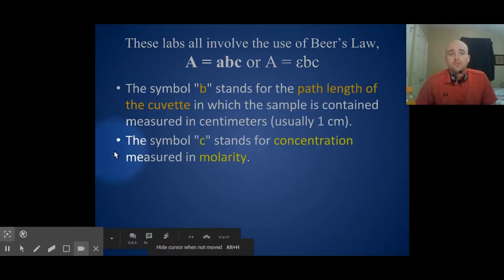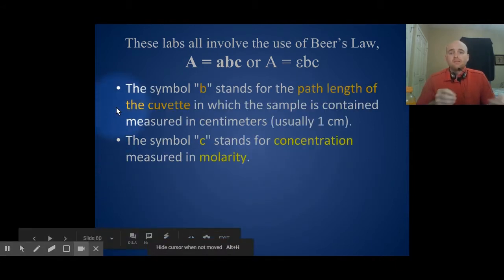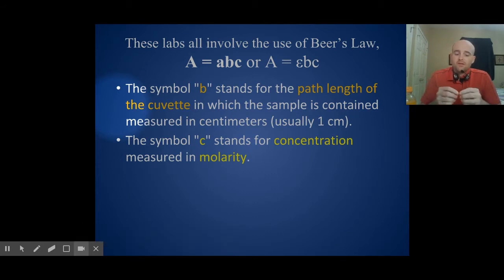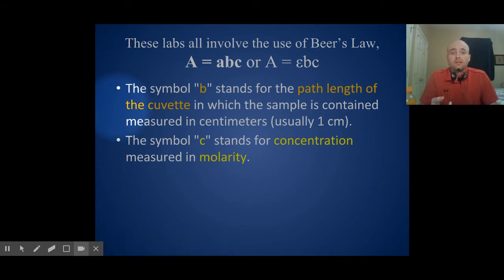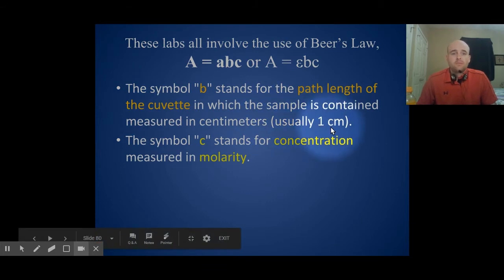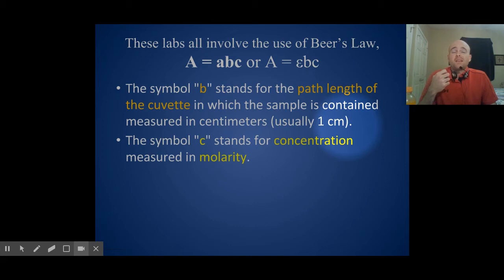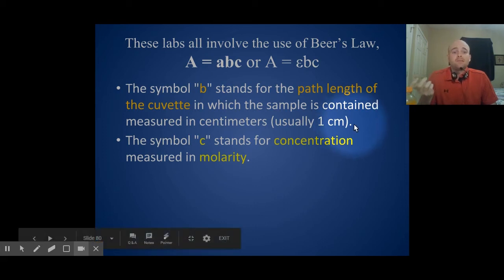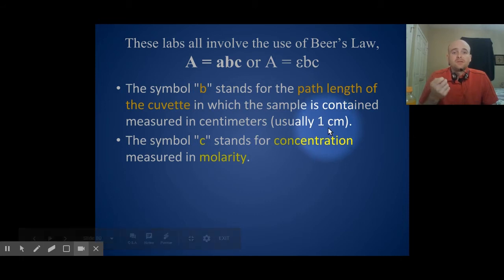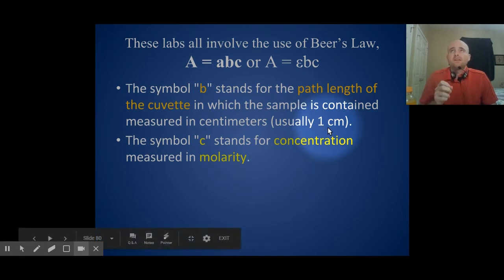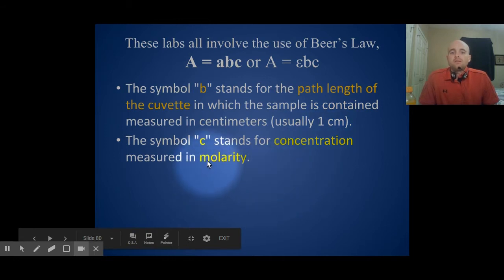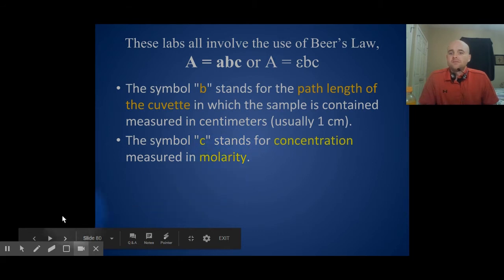The symbol B is the path length of the cuvette. Since we'll always be using cuvettes that are one centimeter in length, this will always be one centimeter. I can't imagine a situation on the AP test where it wouldn't be one centimeter — I've always seen them as one centimeter. And the symbol C is concentration measured simply in molarity.